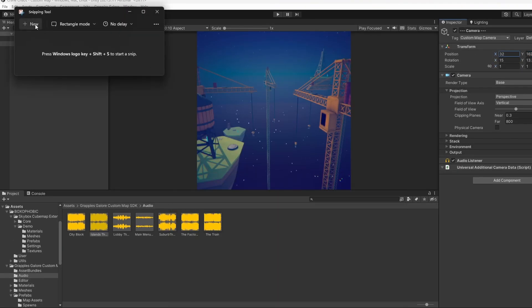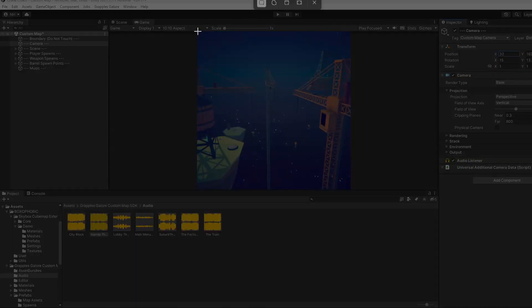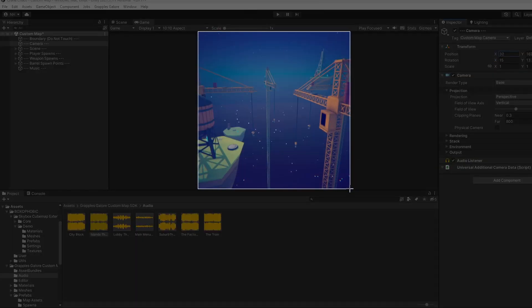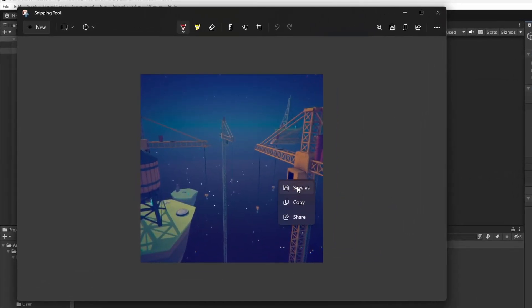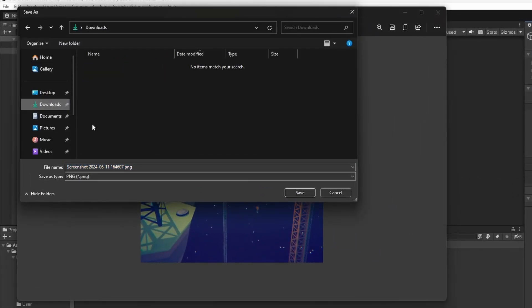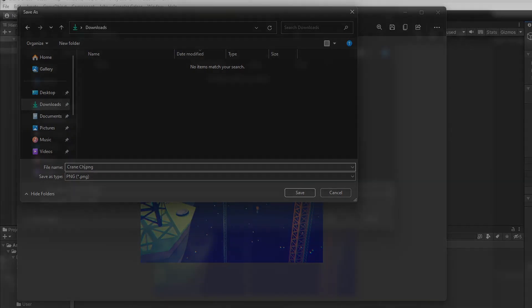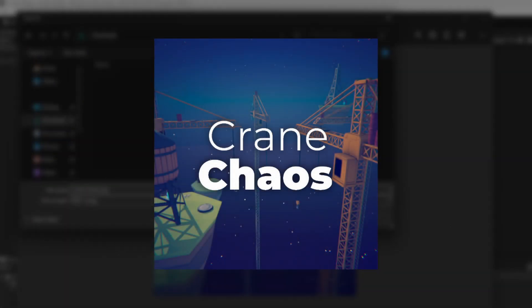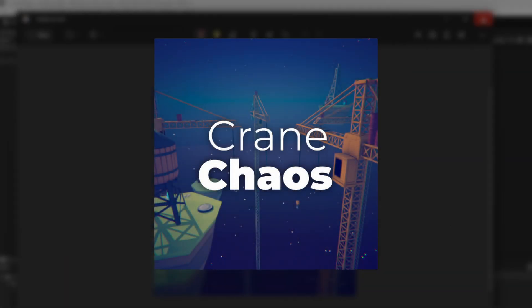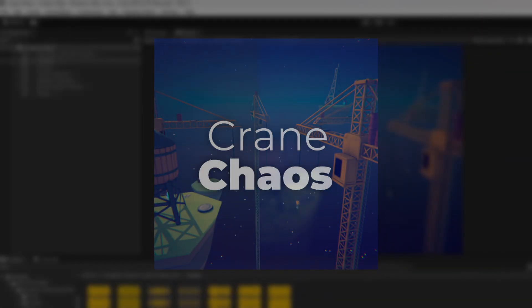Take a screenshot and save it to your computer. Feel free to also add some text or something to this image. This image is going to act as the preview of your map on its Steam Workshop page.